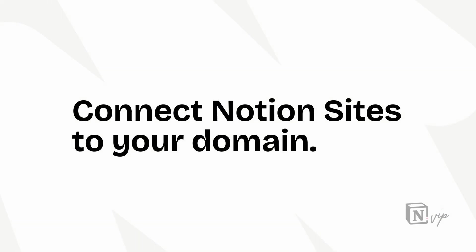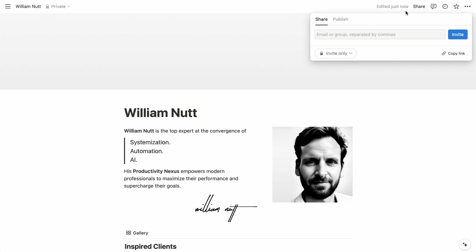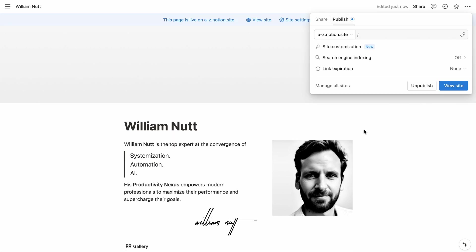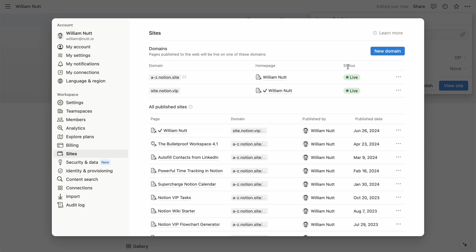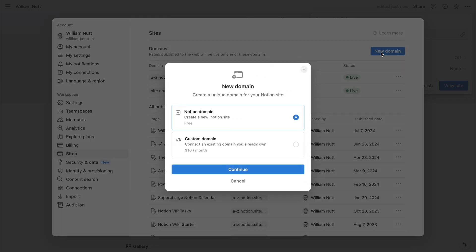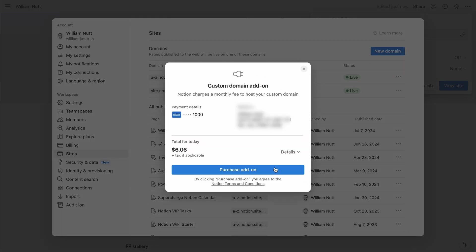And then you'll connect your Notion site to the domain. Go ahead and publish the page from the Share menu, and then the top option allows you to select a domain. To add a new one, click Manage All Domains, then New Domain, and Custom Domain.